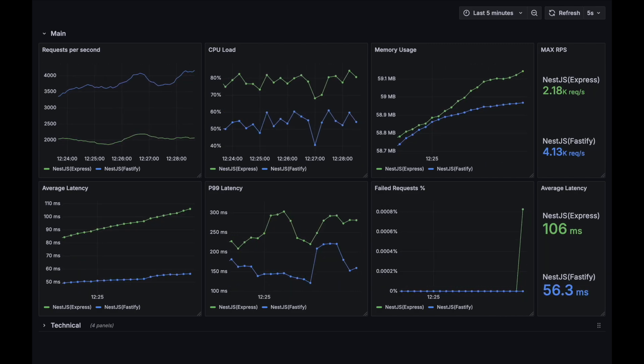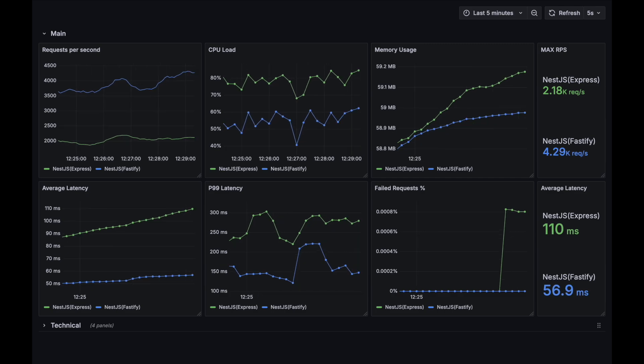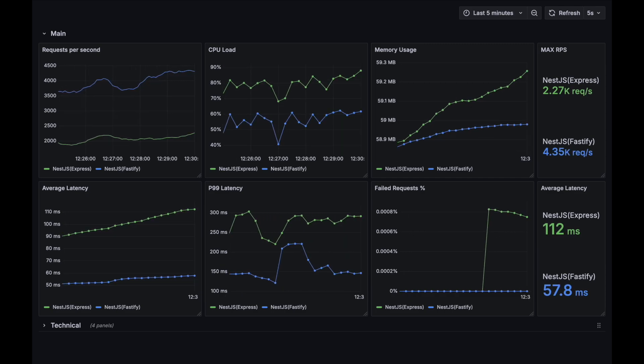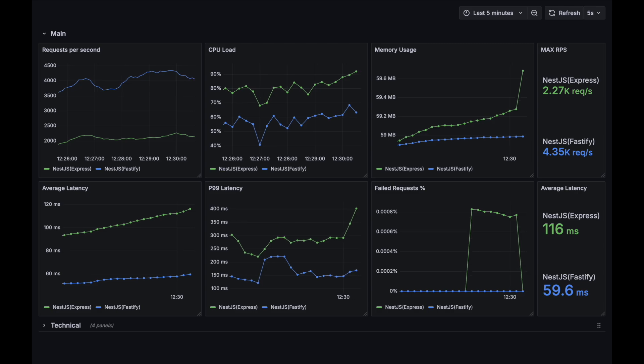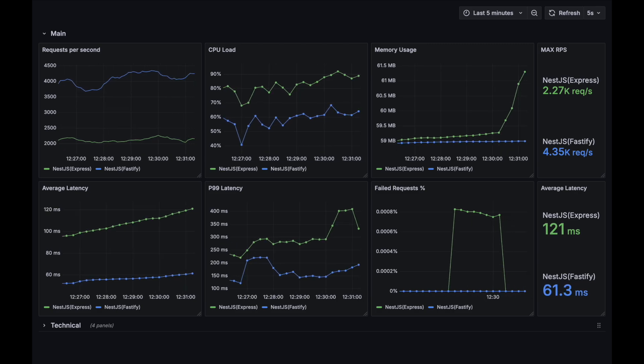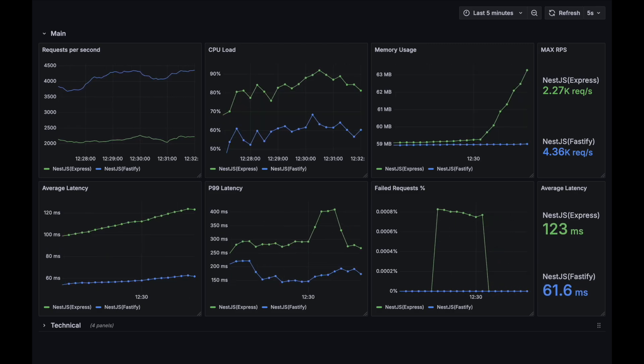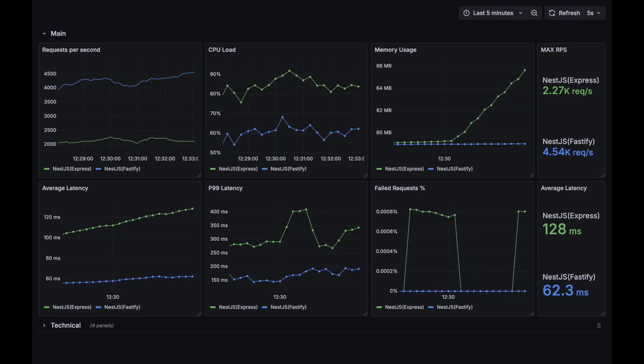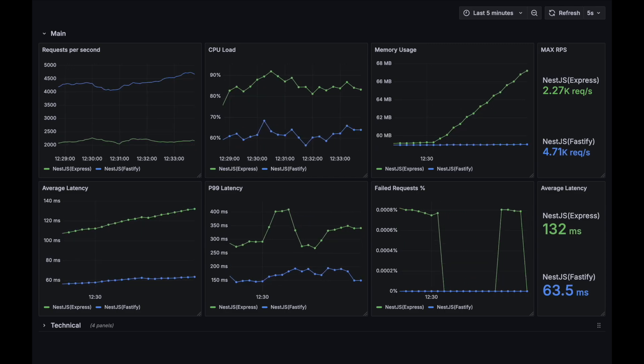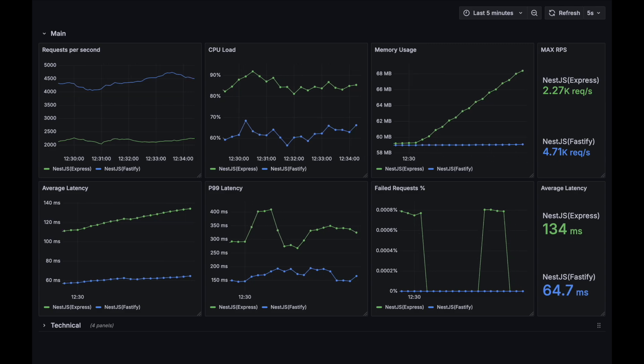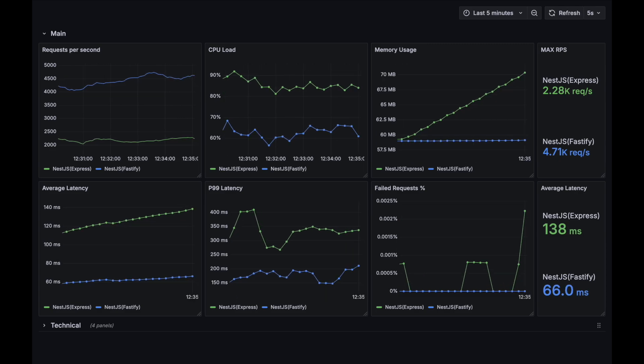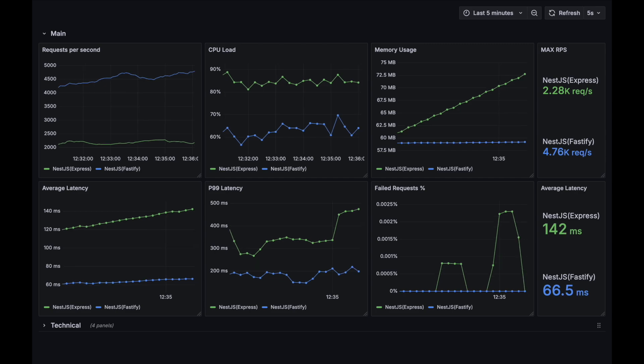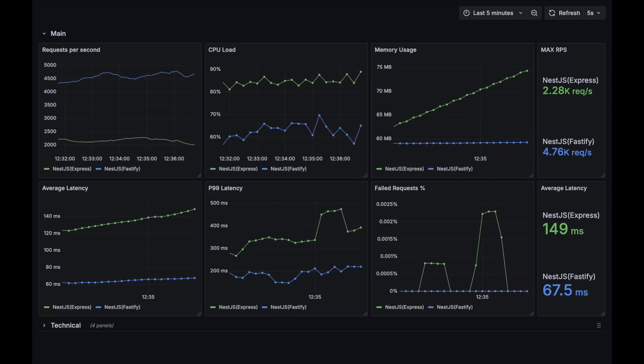At this point Express starts to fail some small amount of requests. Express CPU usage is moving close to its limits, while the average latency metric is twice better for Fastify option. I think Express is very close to its limits and will not grow its request per second metric significantly. Let's wait until both applications will reach their limits.